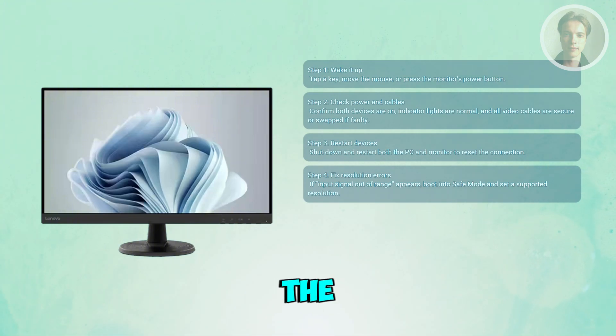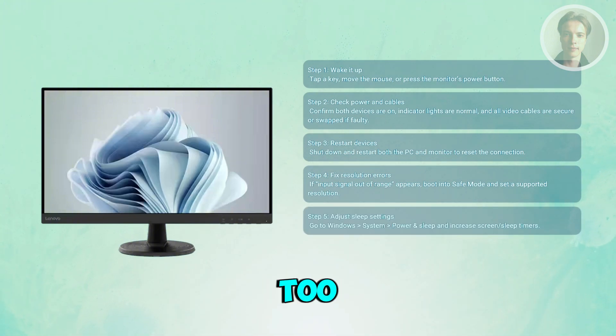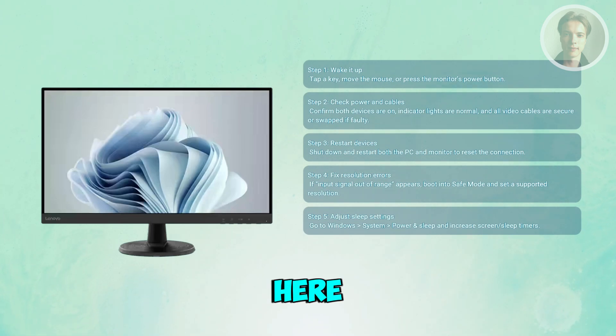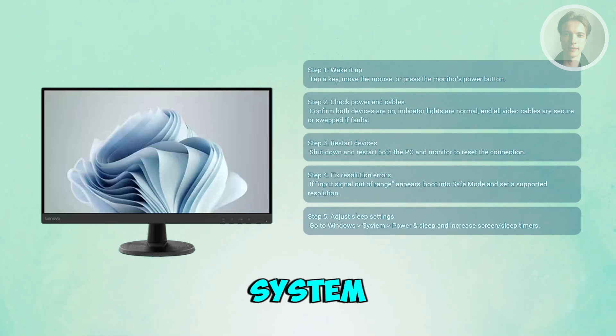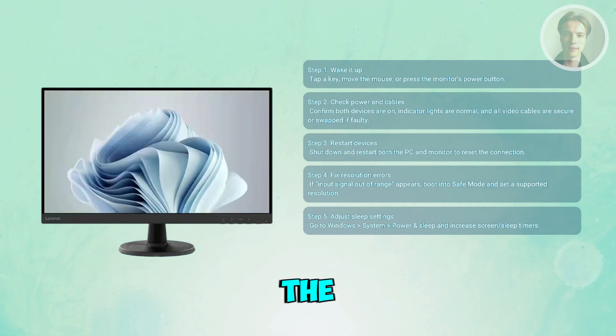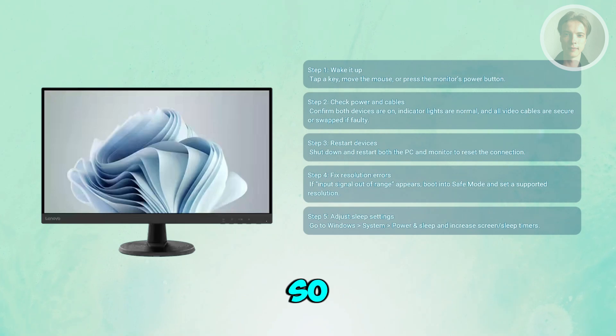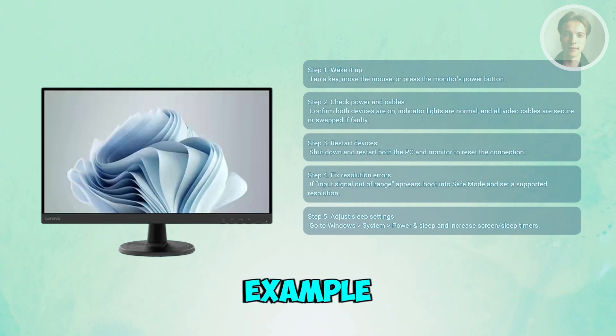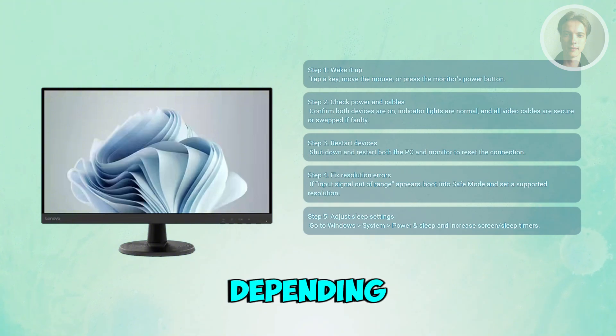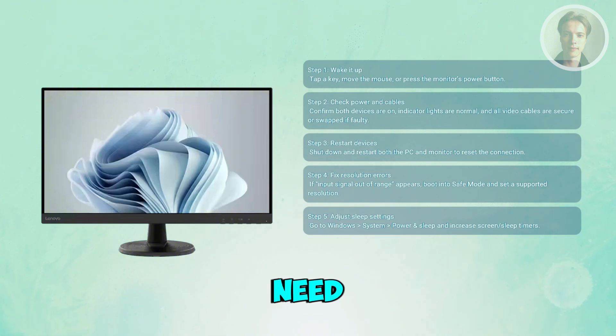If the monitor is going into standby too quickly, change your Windows settings. Go to Settings, then System, then Power and Sleep, and adjust the timers so the monitor stays active longer. For example, set this to 2 or 3 hours, depending on what you need.